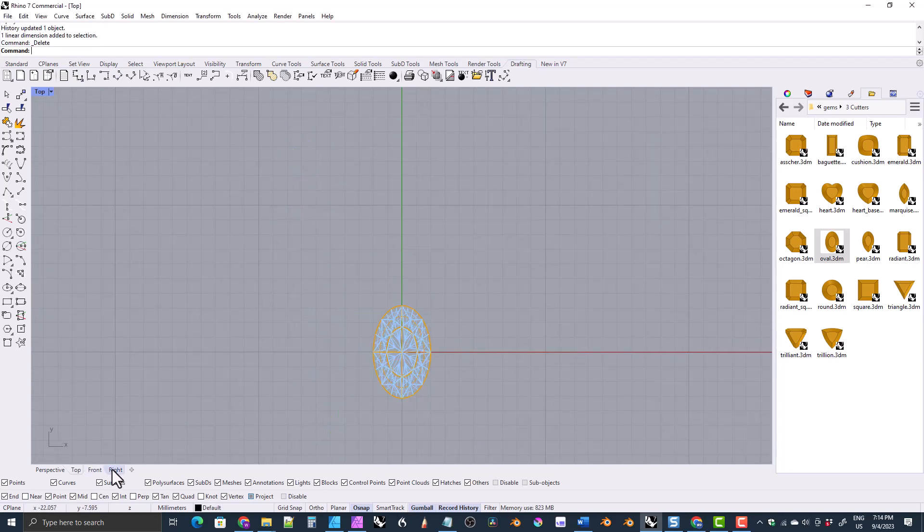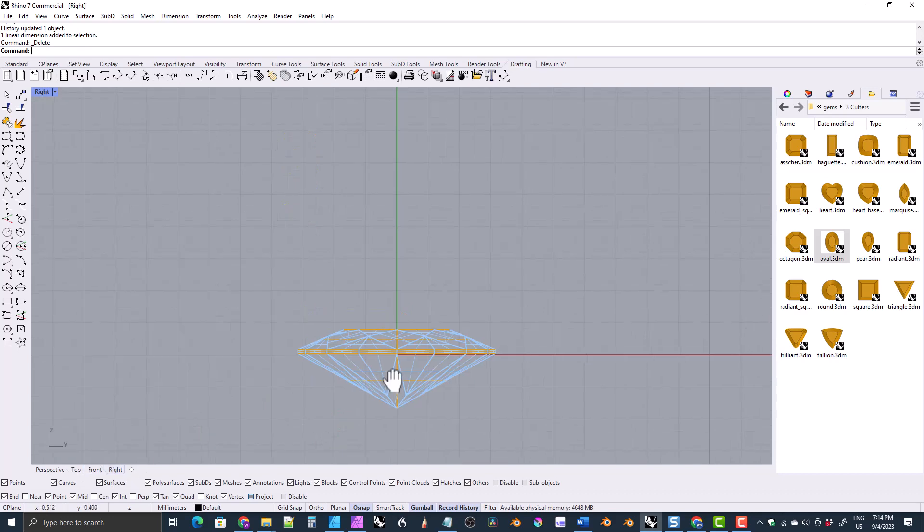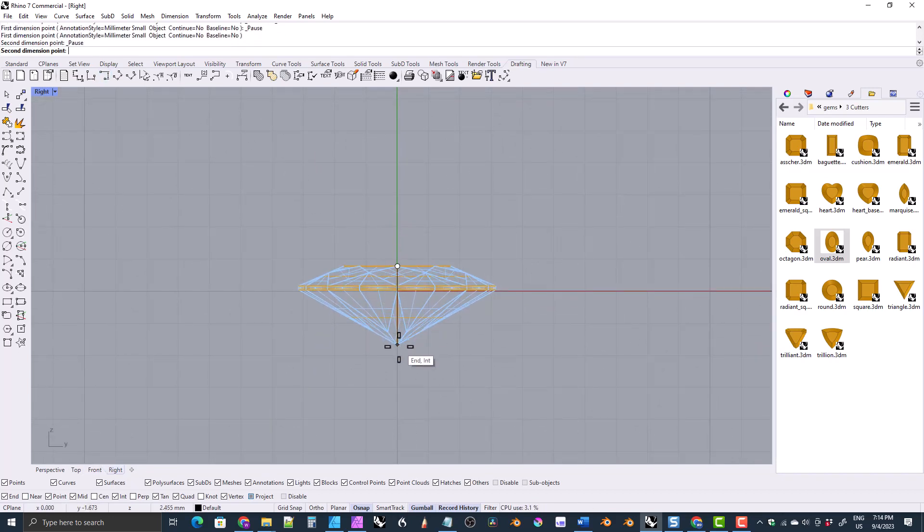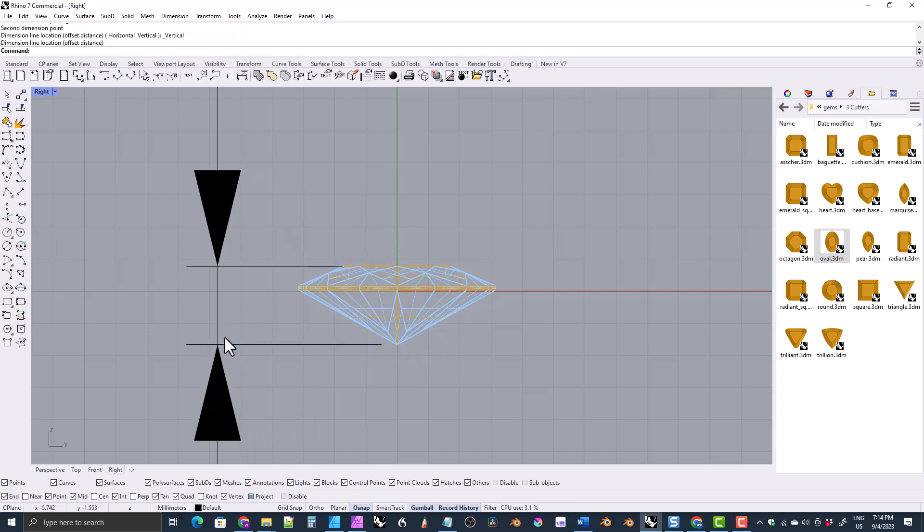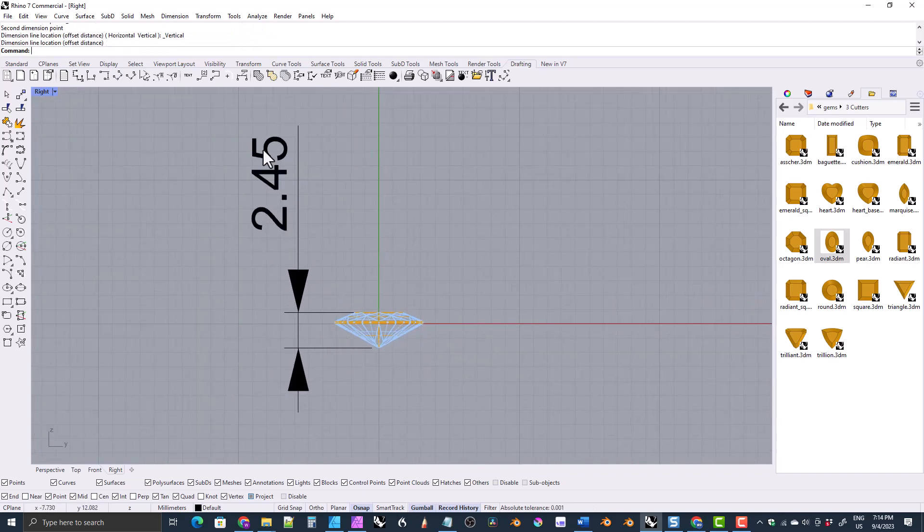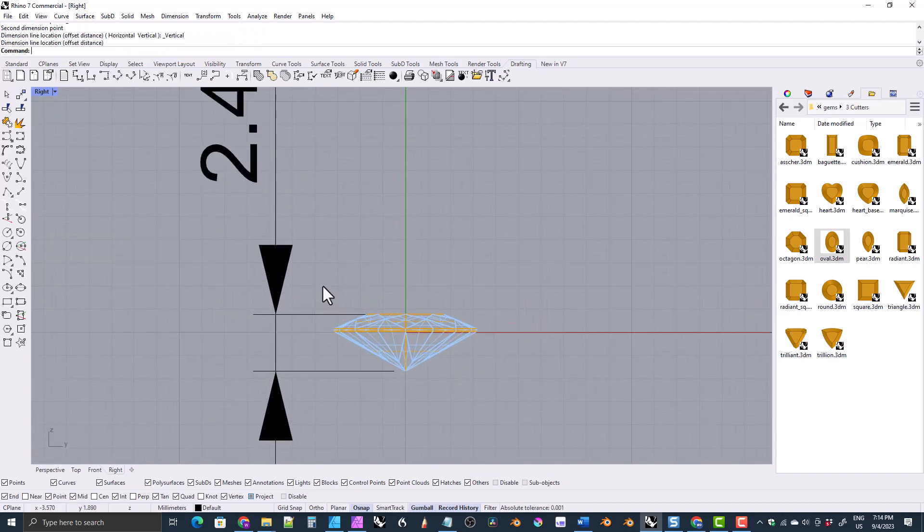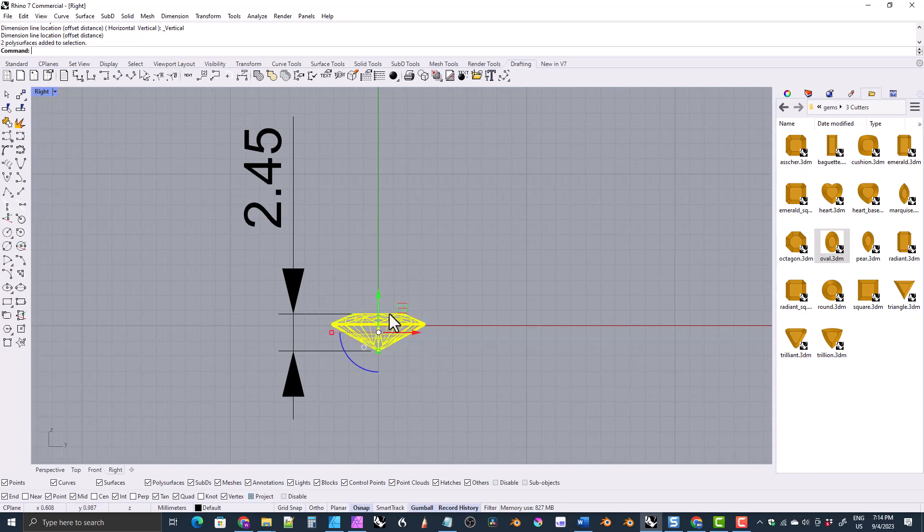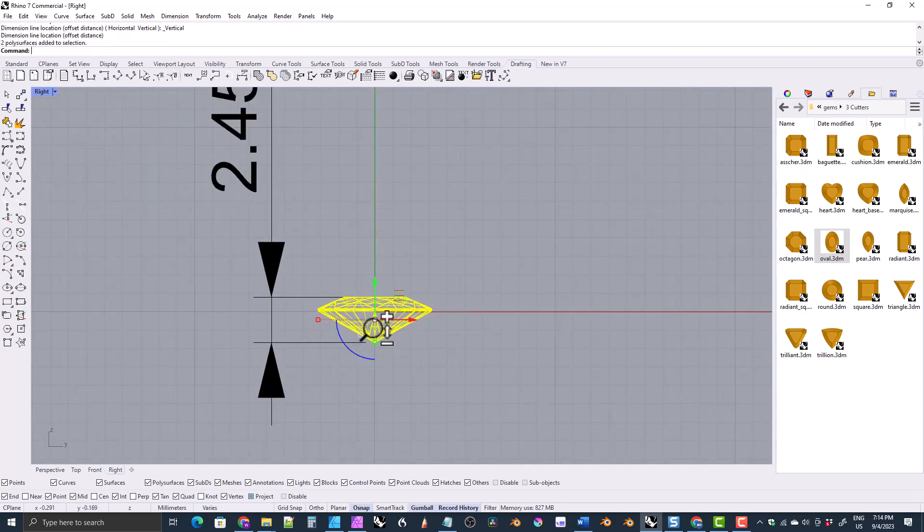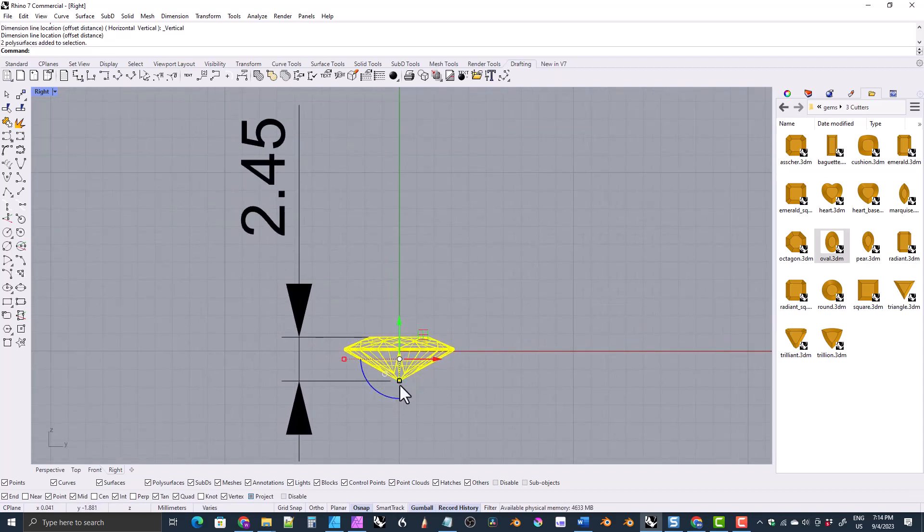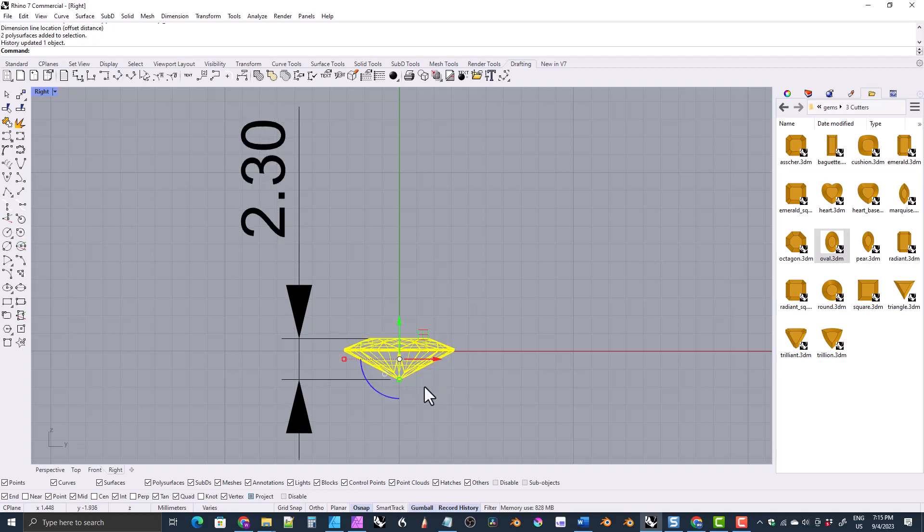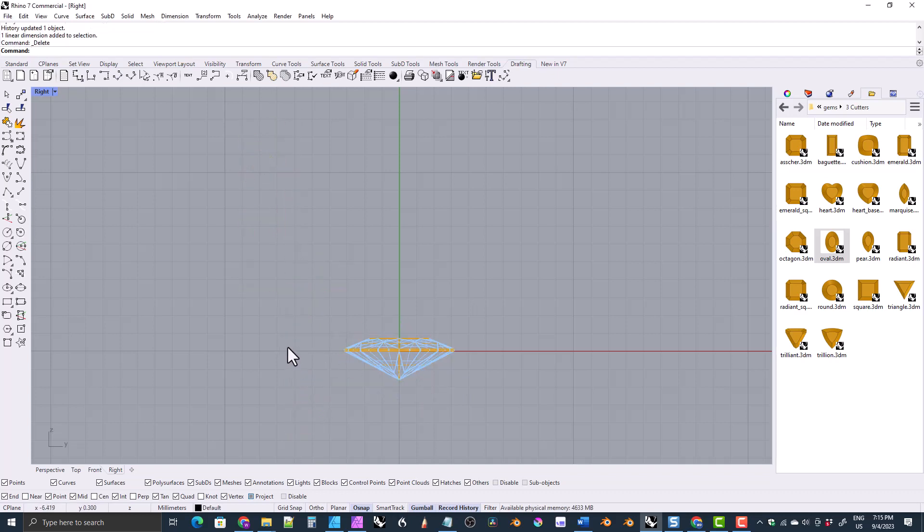We can do the same thing for the height. First we need to find out how tall it is. It's 2.45. Let's say that ours is 2.3. So you would select it. Click on the height scale here. And type the height that you want, which is 2.3, divided by the height that it is, which is 2.45. So now it's 2.3 millimeters tall.